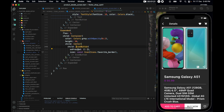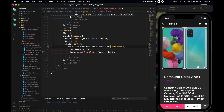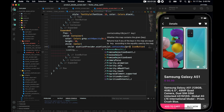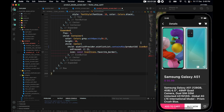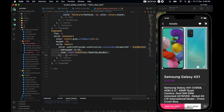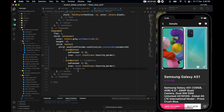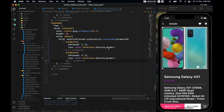Now inside this widget, I want to first check if wishListProvider.wishList contains the product id. If it contains the product id, I'll change the icon to be Icons.favorite with a color of Colors.red.